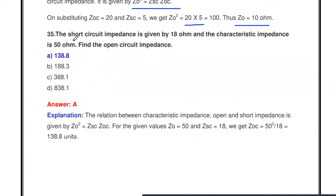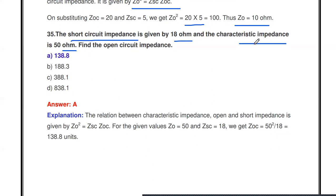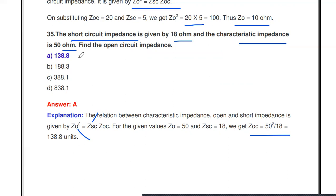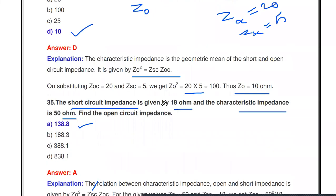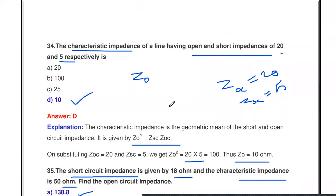Given short circuit impedance Zsc = 18 ohms and characteristic impedance Z0 = 50 ohms, find the open circuit impedance. Using Zoc = Z0² / Zsc = 50² / 18 = 2500 / 18 = 138.8 ohms. These are the questions covering standing waves and standing wave ratio.